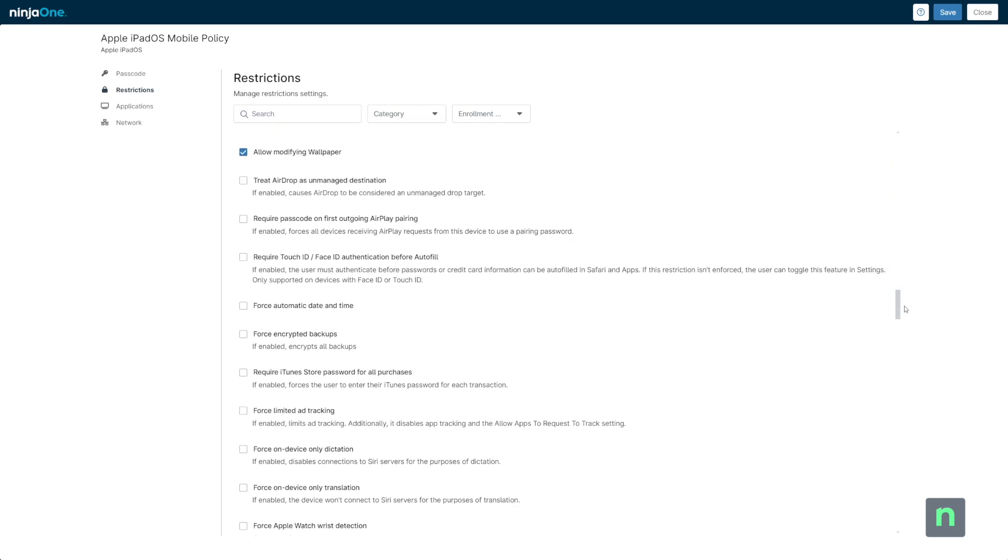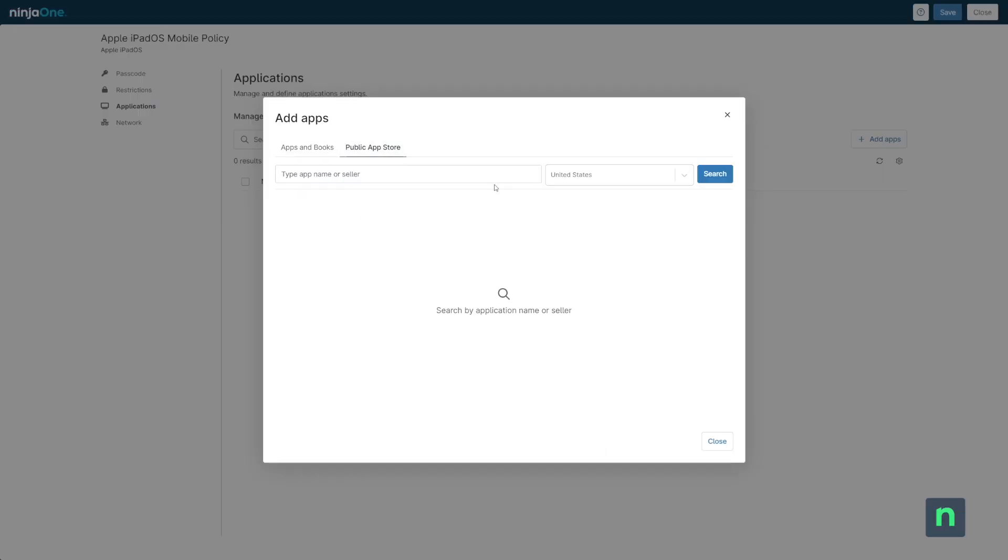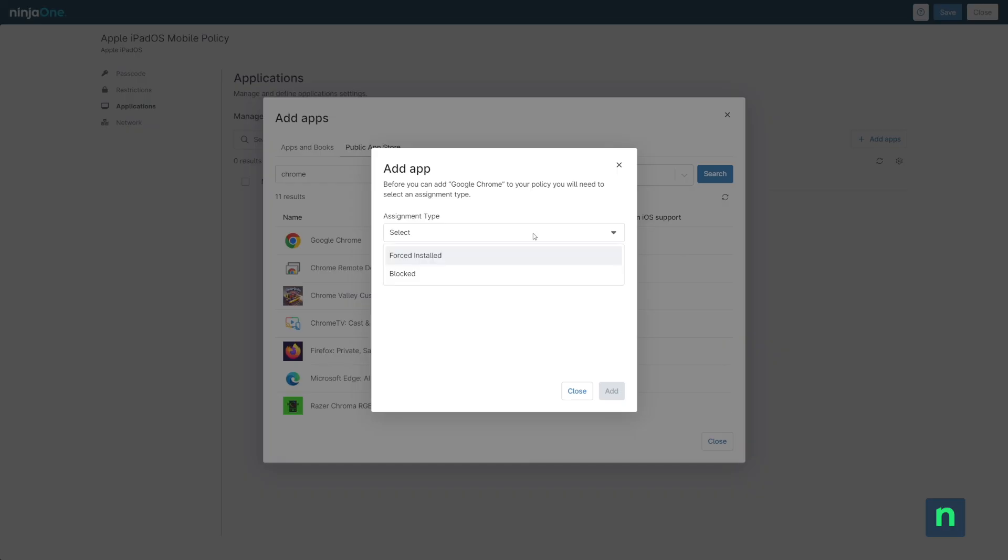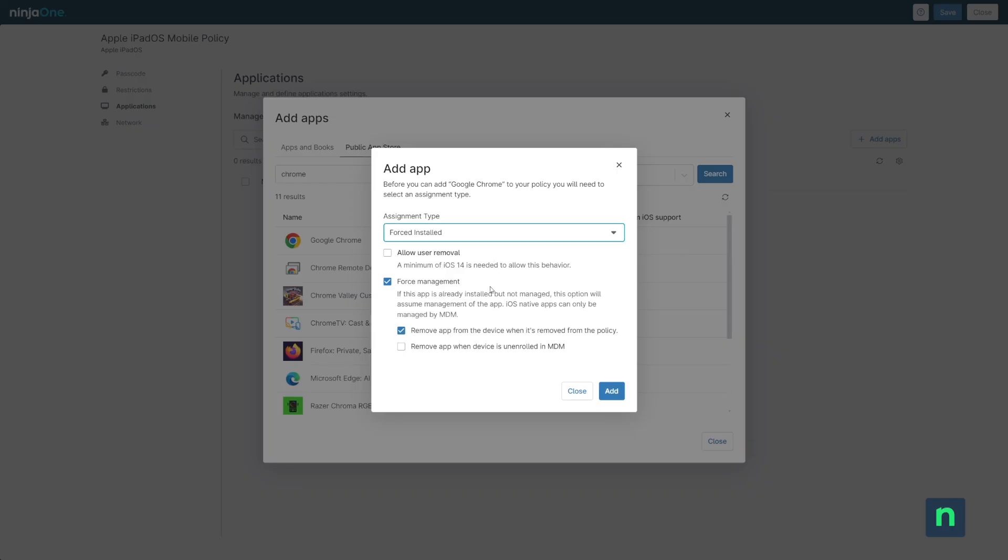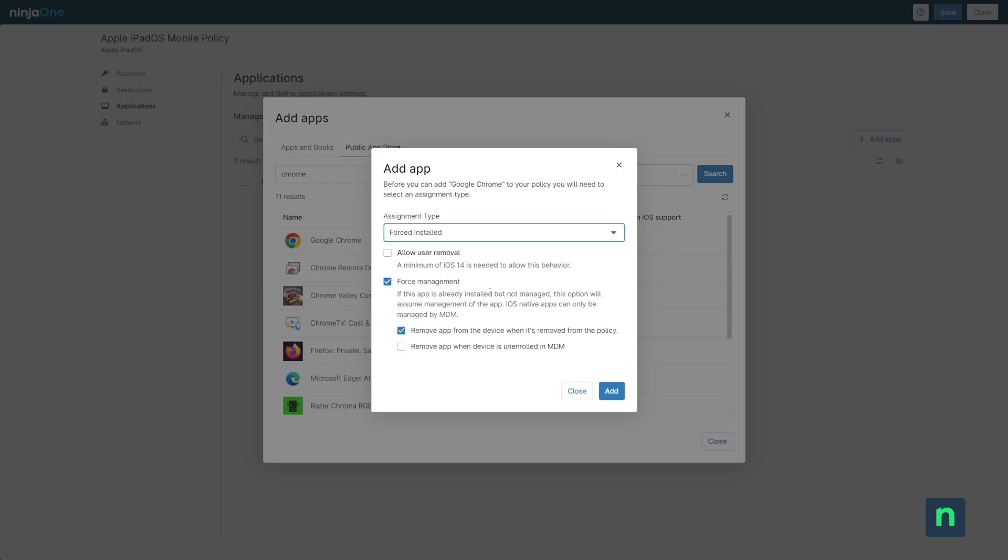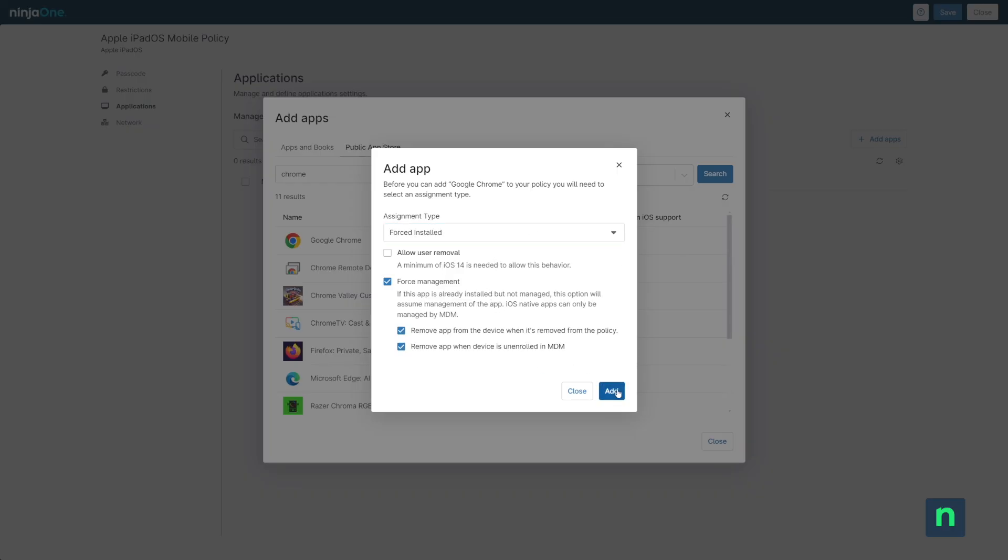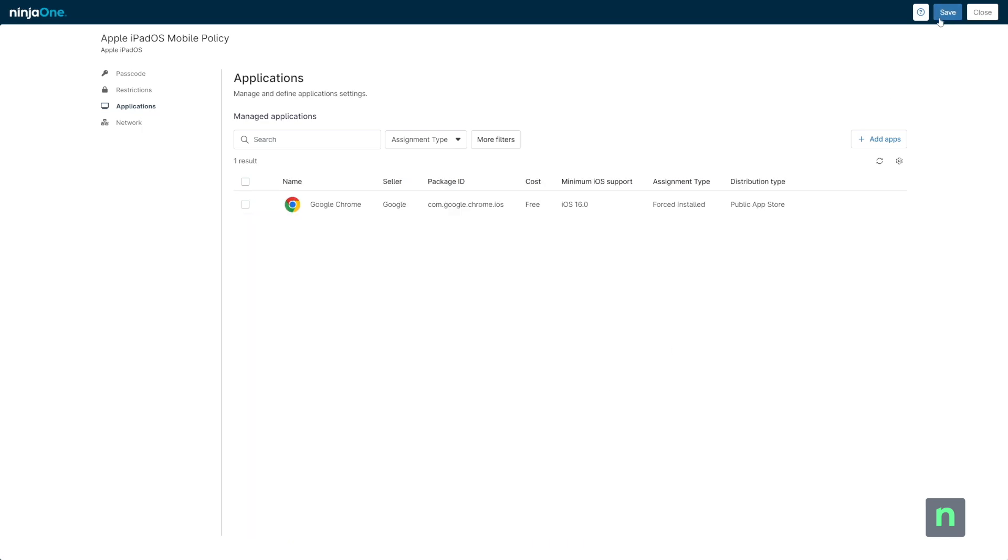Of course, this might vary between locations and organizations, and it may vary depending on device roles. For instance, certain iPads might be used as a communal kiosk of sorts while others are assigned to individuals, and it's natural that those settings are going to be different.